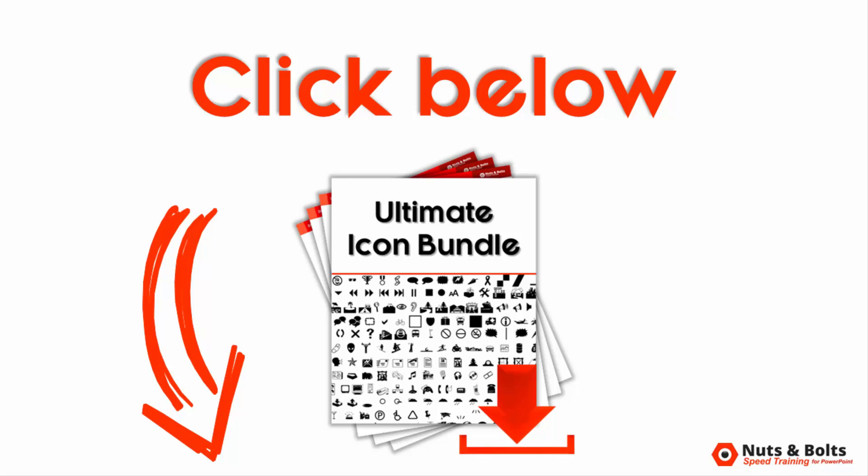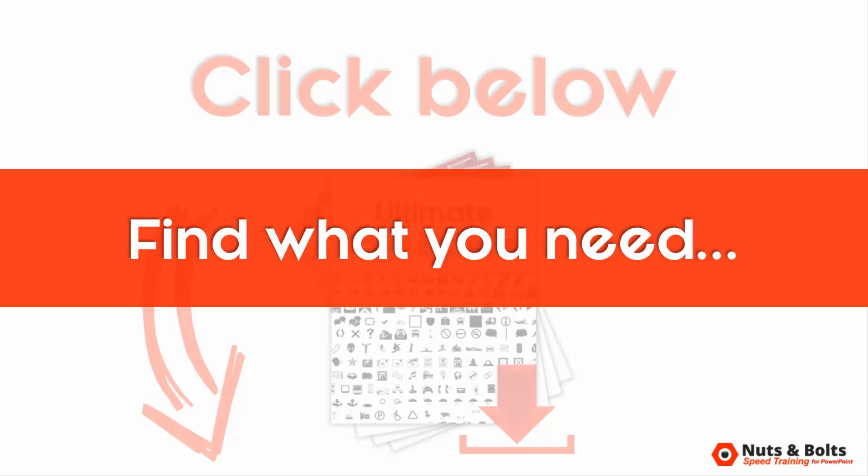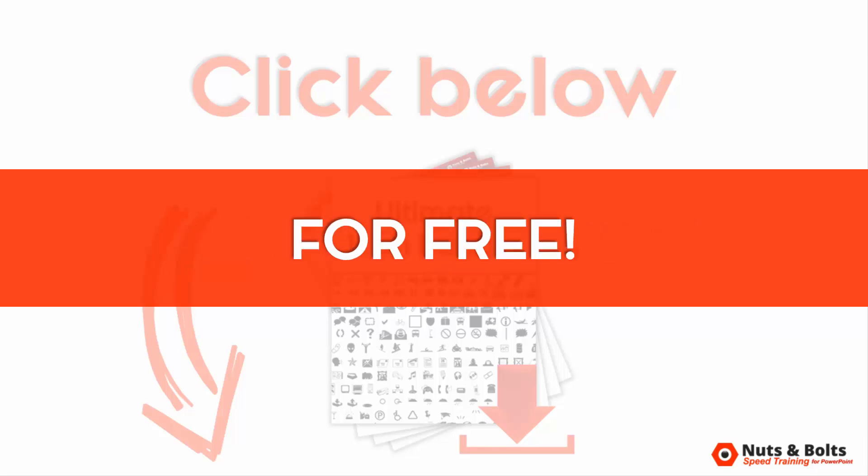as well as the 886 wingding icons that I already cut out for myself. To grab these resources, just look for the link below in the description box. Again, icons like these can easily cost you a buck or two a pop, but in my experience, you can often find what you're looking for or something close enough to it for free using an icon cutter tool like I just showed you.